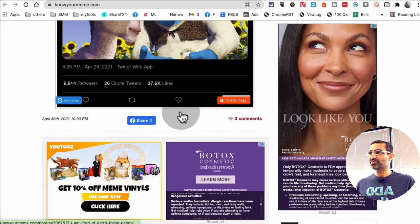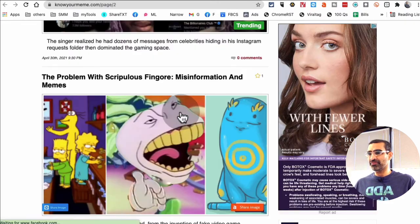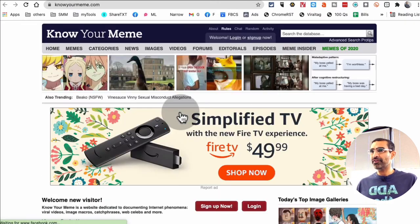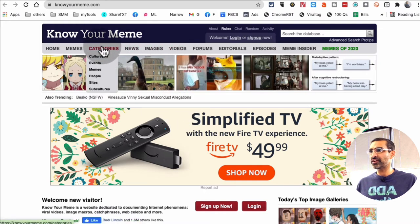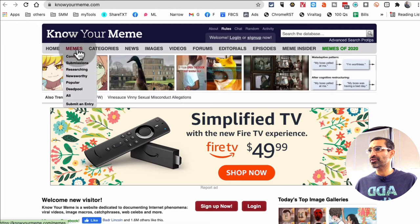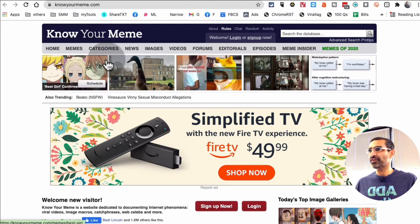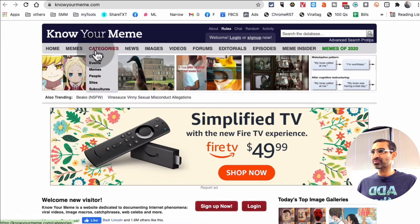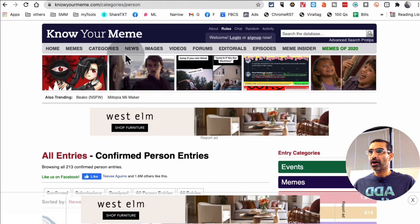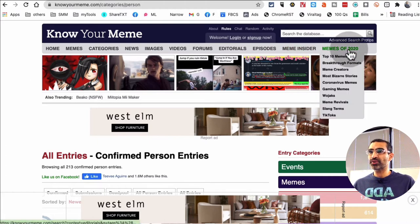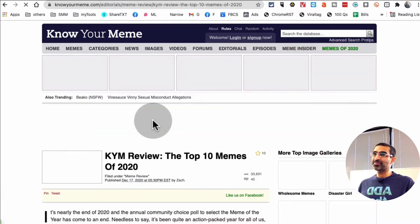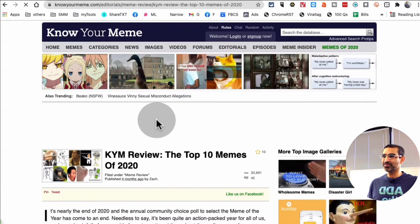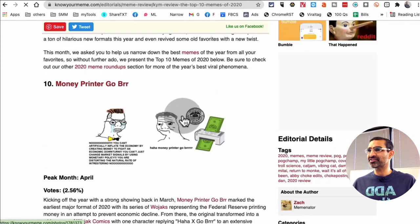Same thing, you'll scroll through this and you'll find a lot of memes. If you scroll up, you'll see the different - here's different categories too, about people memes, cultures, and also like different. If you want to submit, you can do that as well. And look, memes of 2020, so you can also see top 10 memes. Ooh, this will be interesting to see.